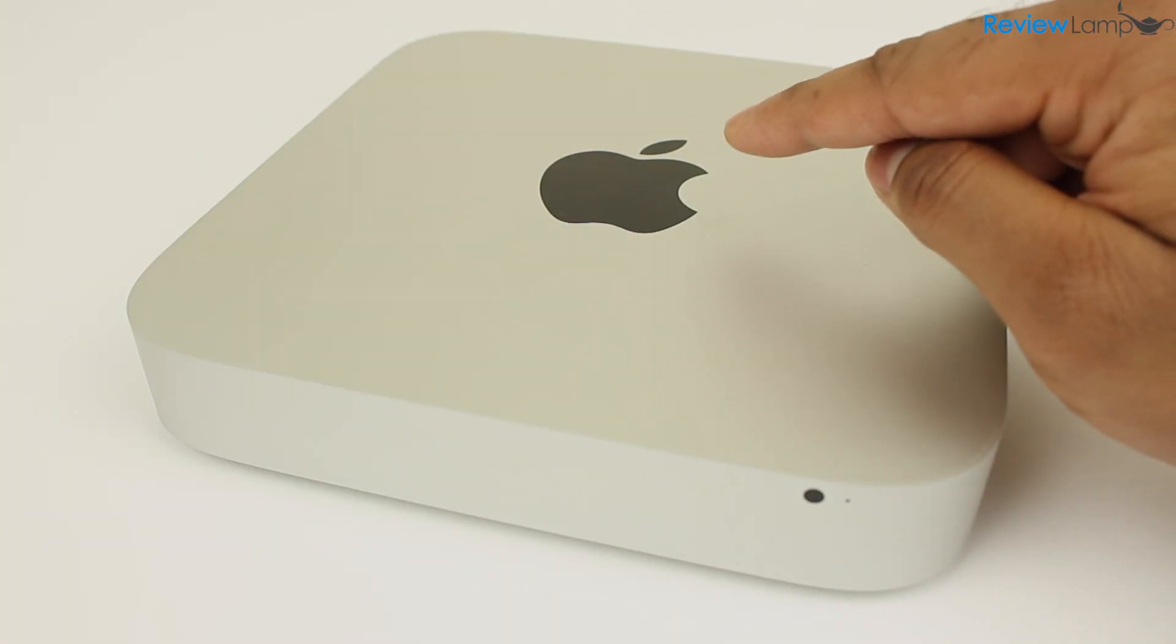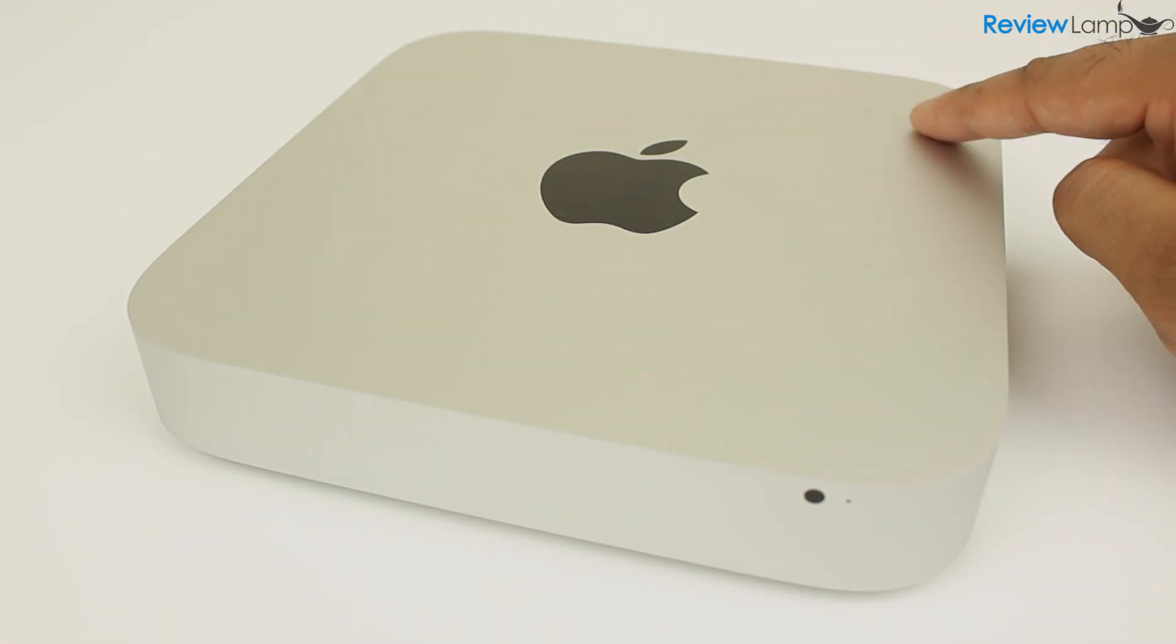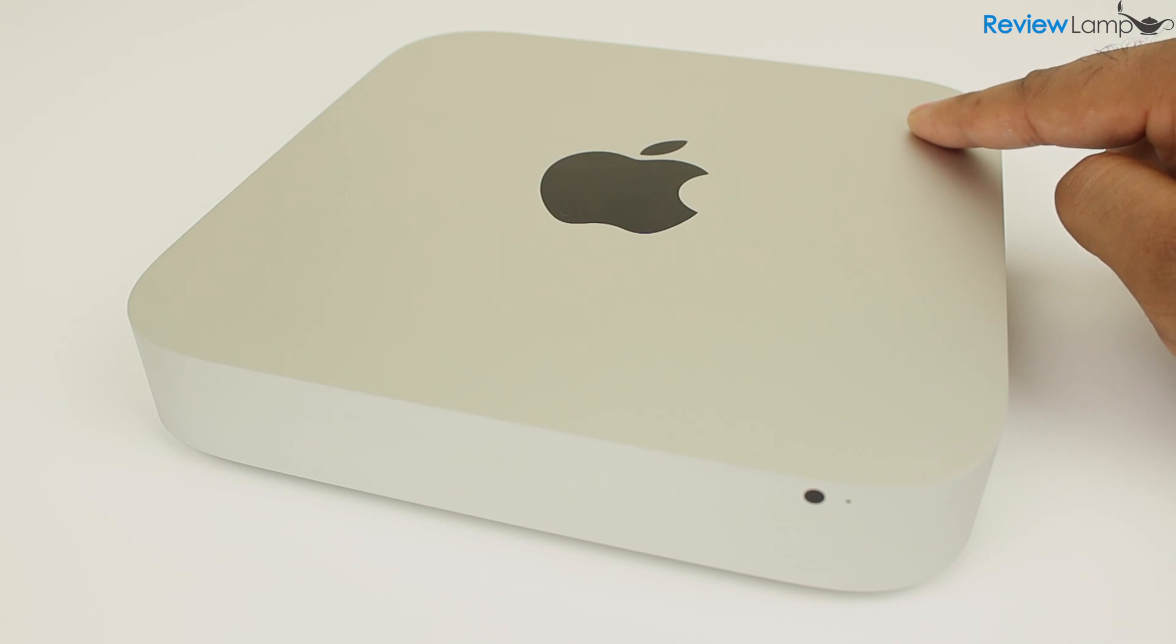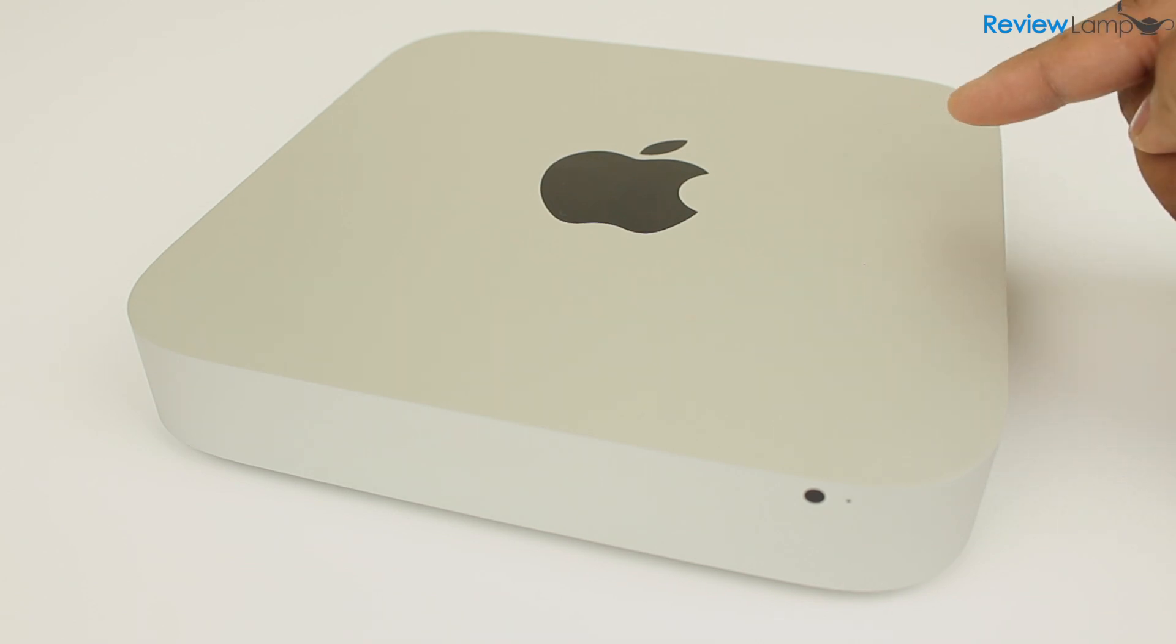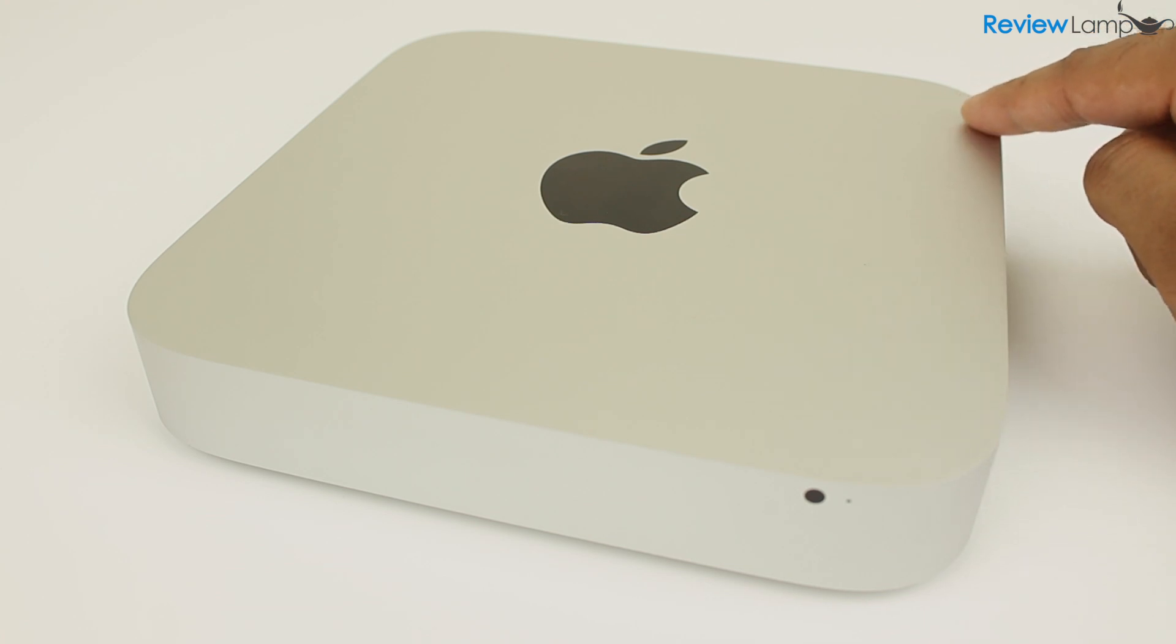So should you buy the Mac mini? Well, that all comes down to what you plan to use it for. If you're looking for the stability of Mac OS and plan to use it for web browsing, light video editing or photo editing, the mini is a great value.